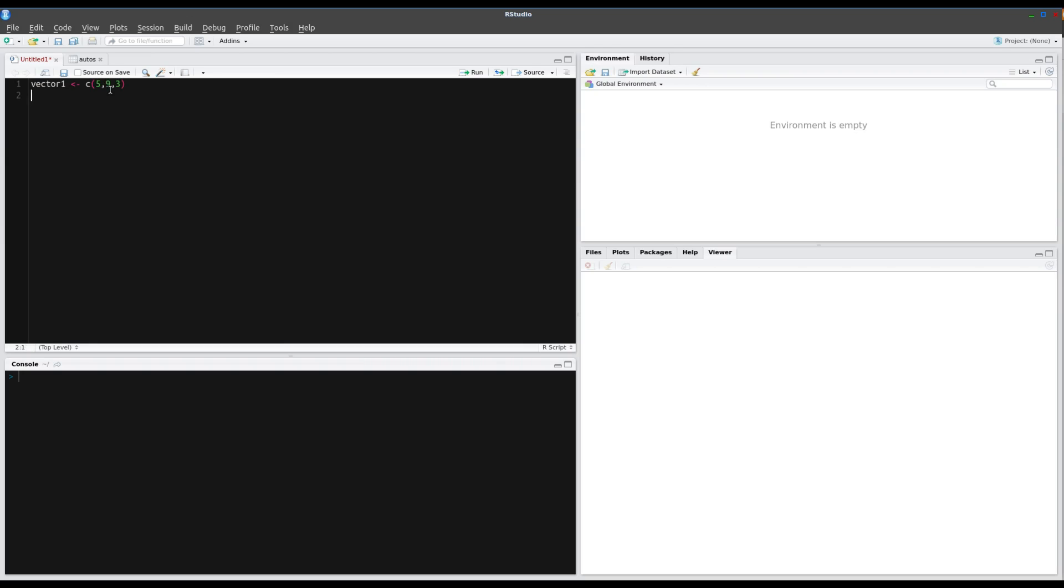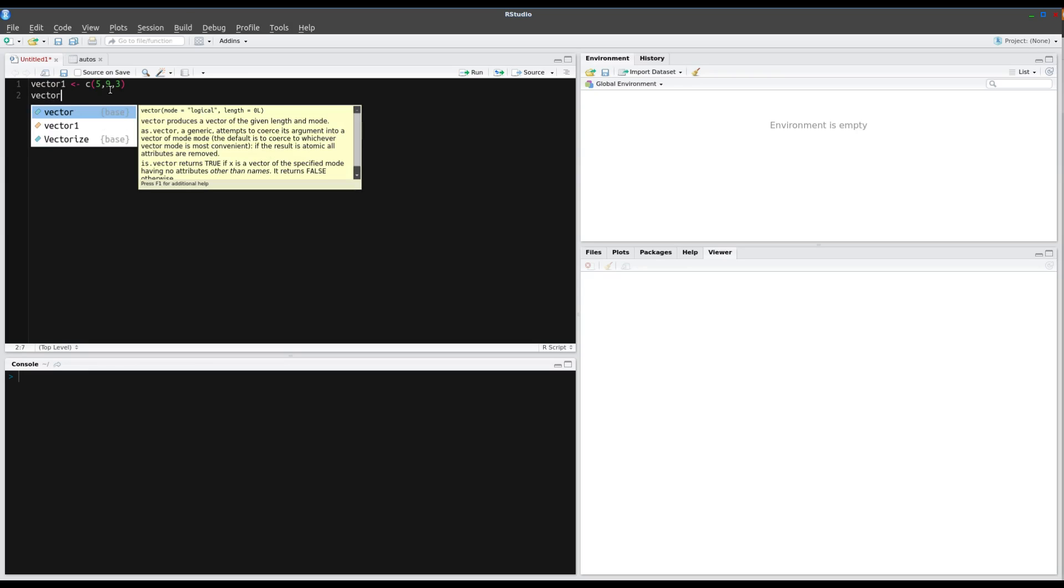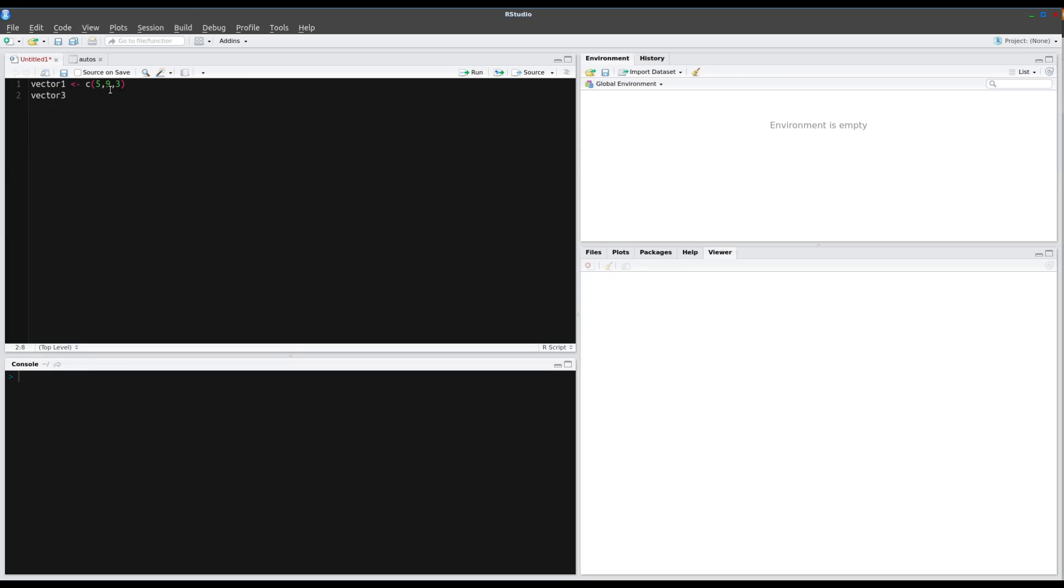And we'll also create a second vector. Again, we'll call the concatenation and we'll go 10, 11, 12, 13, 14, 15.